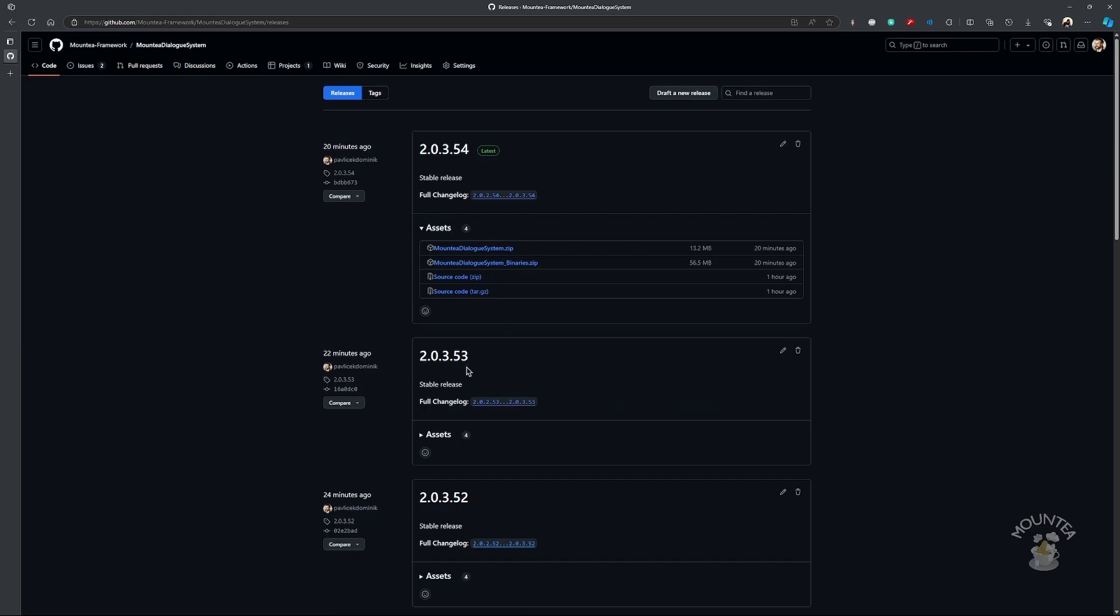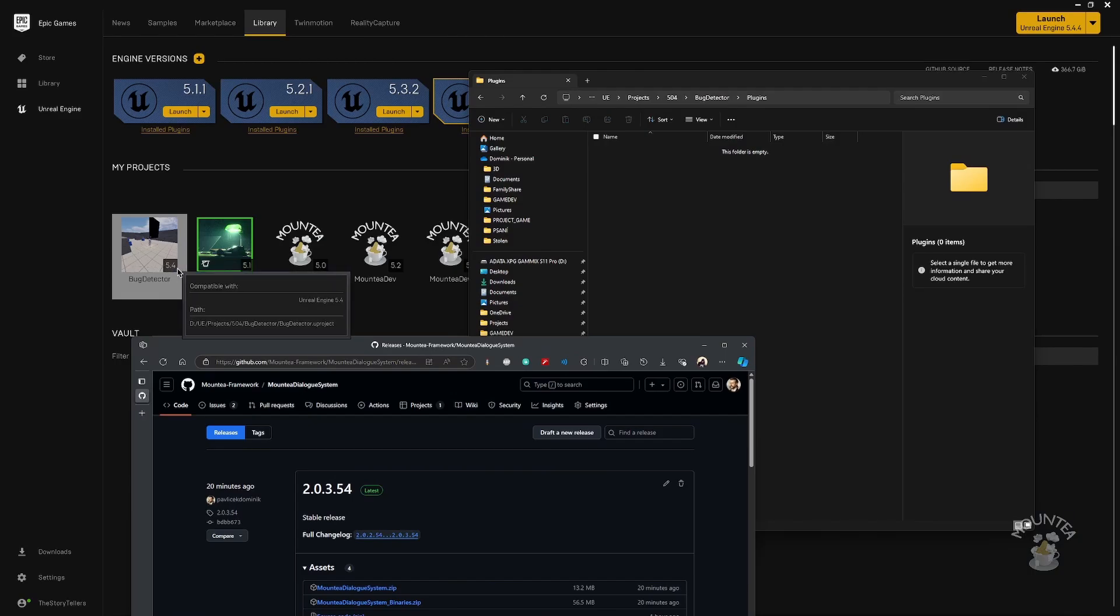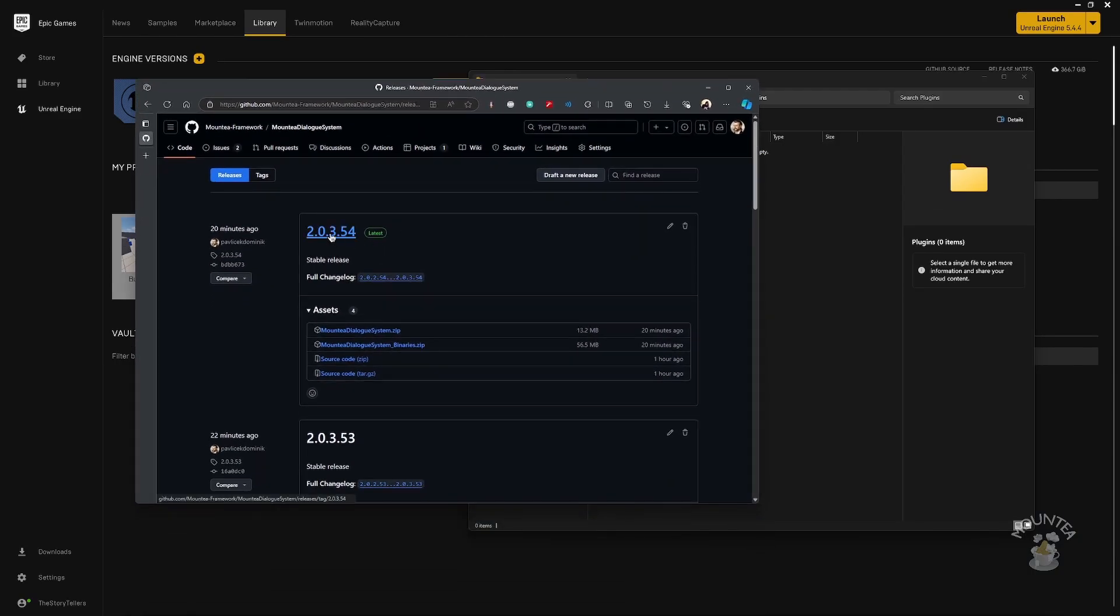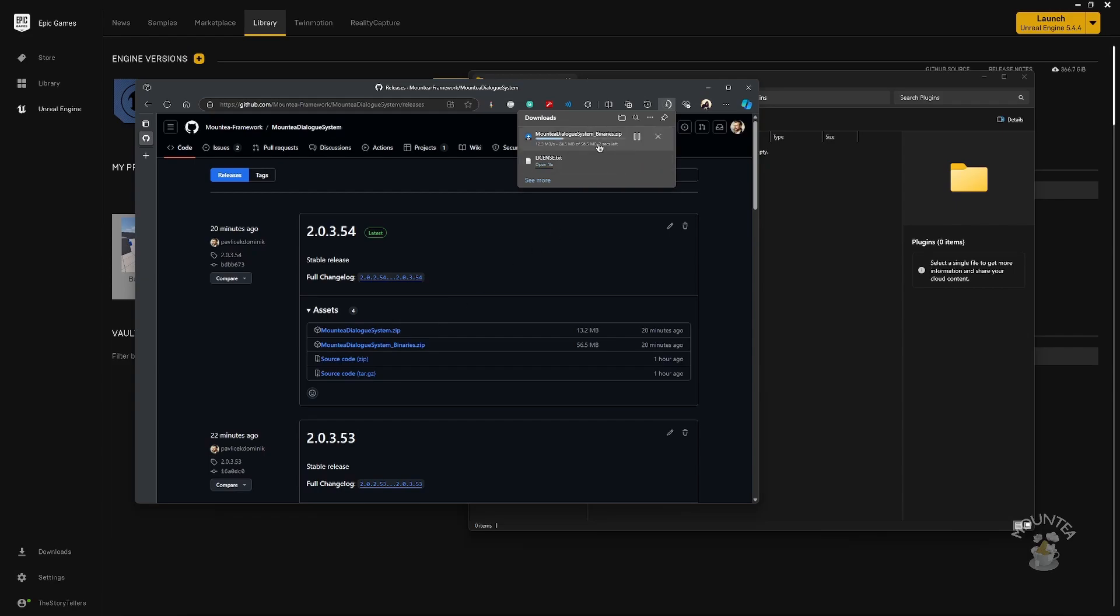You need to download the plugin version that matches your project version. In Releases, download the zip file which contains the plugin itself. After the zip file is downloaded, move it to the Plugins folder.